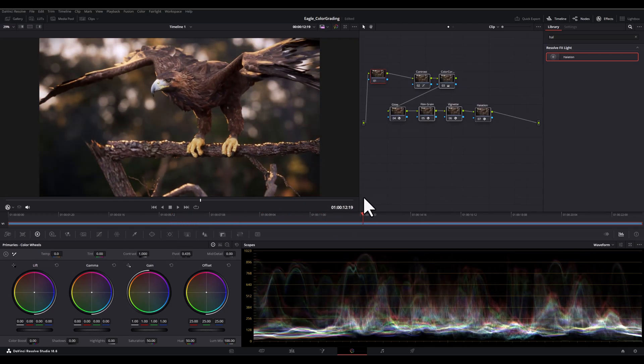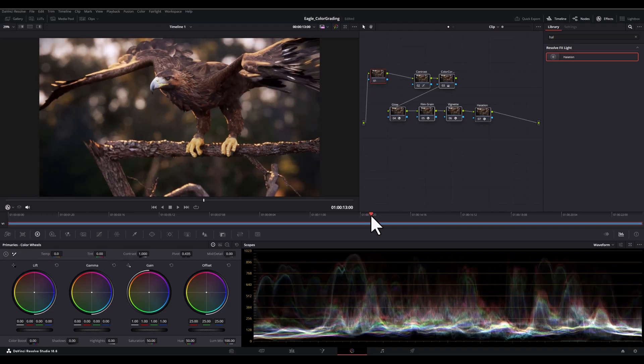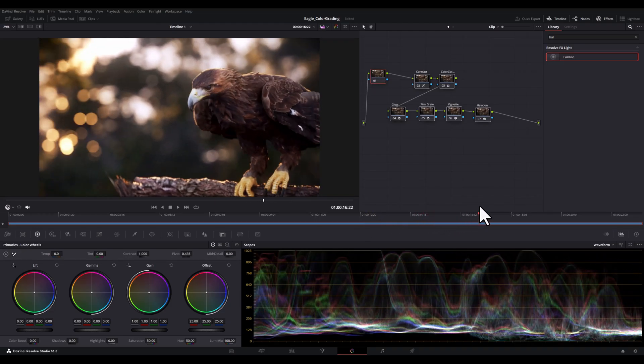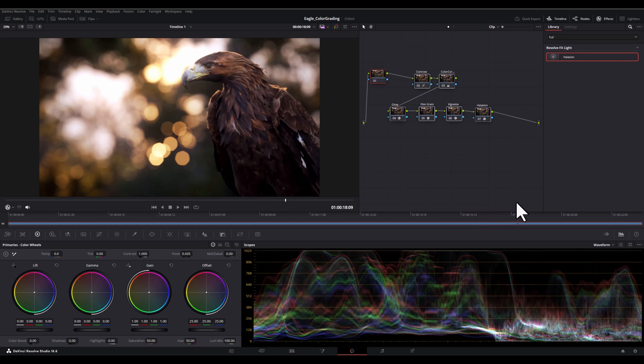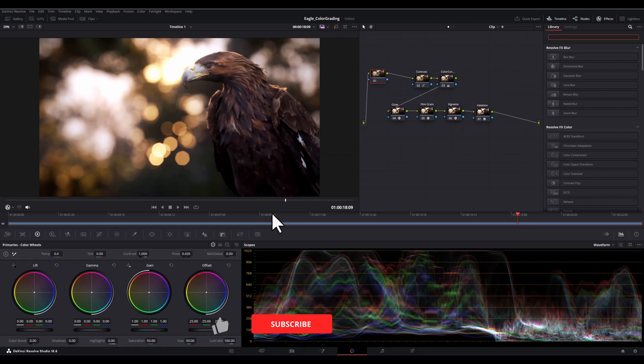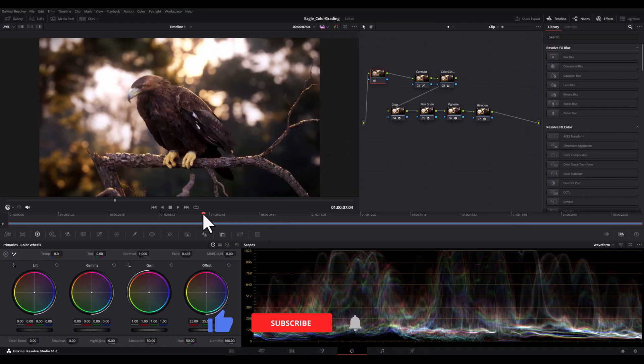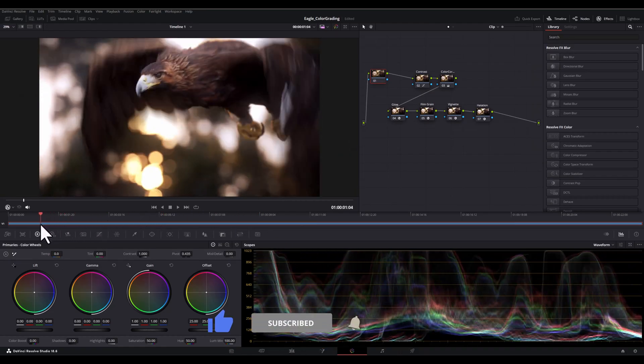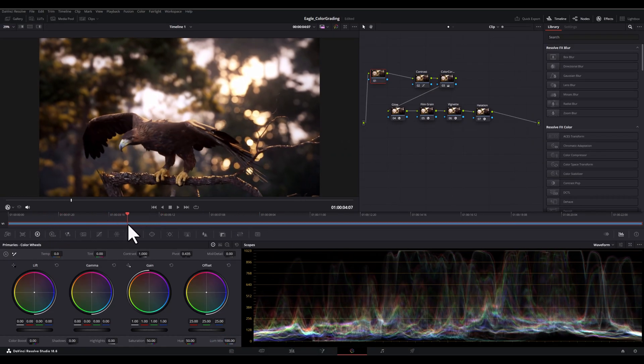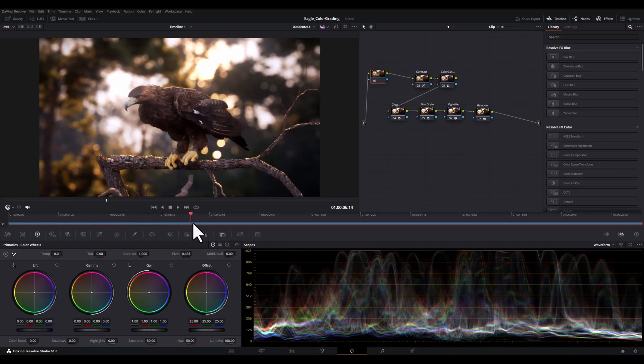We've transformed our Unreal Engine 5 render with just a few simple adjustments in DaVinci Resolve. And remember, this is just one example of how you can use DaVinci Resolve to enhance your renders. Experiment with different settings, try different effects, and find a style that suits your own work.